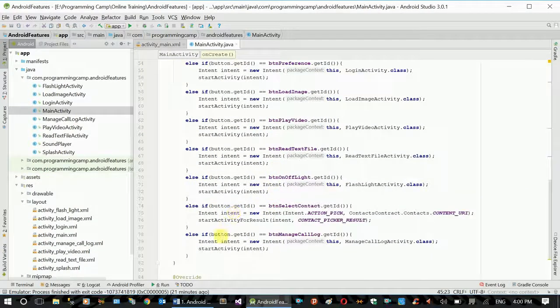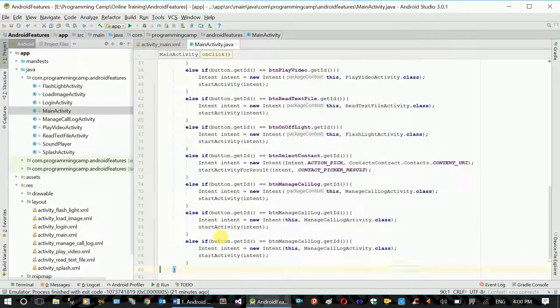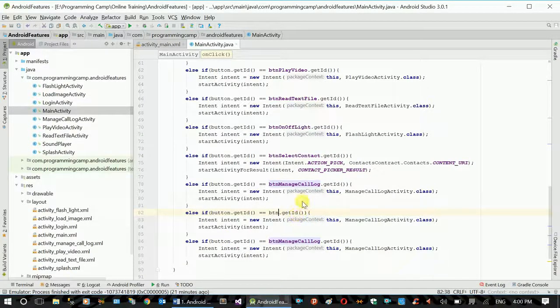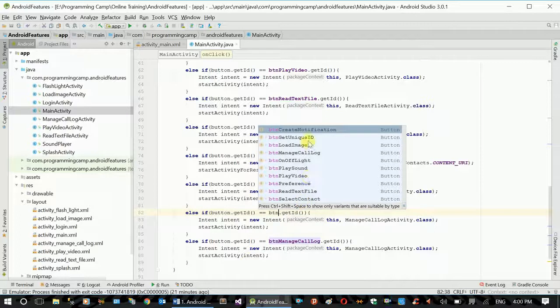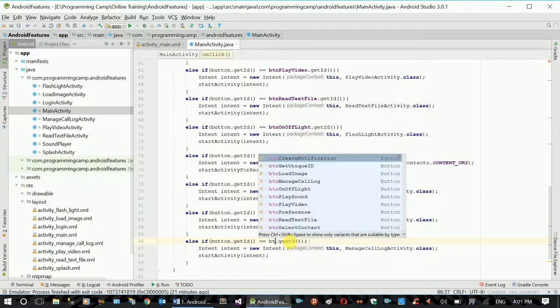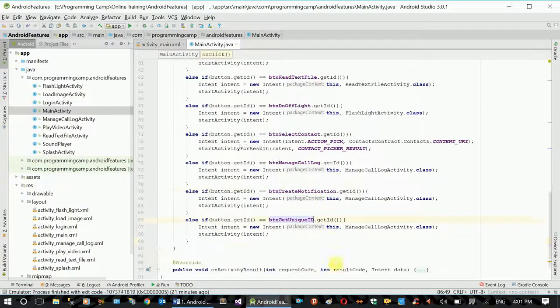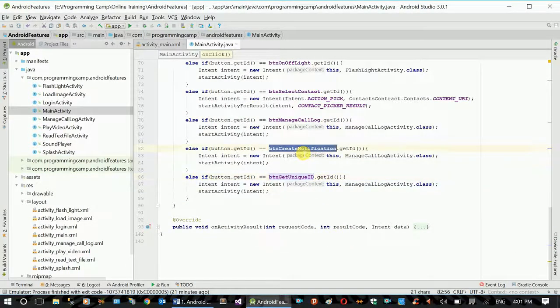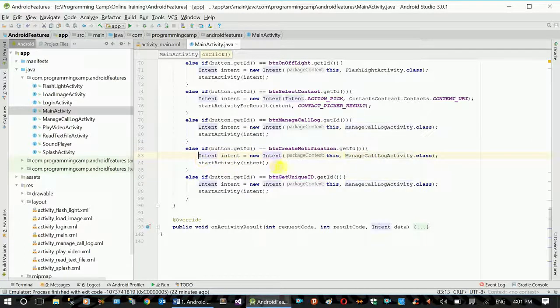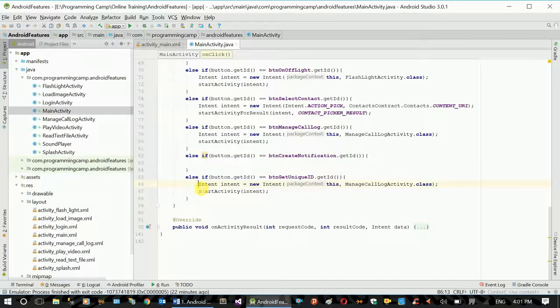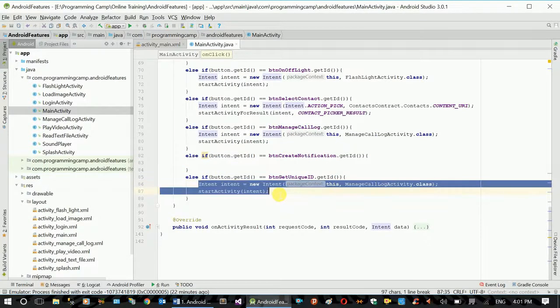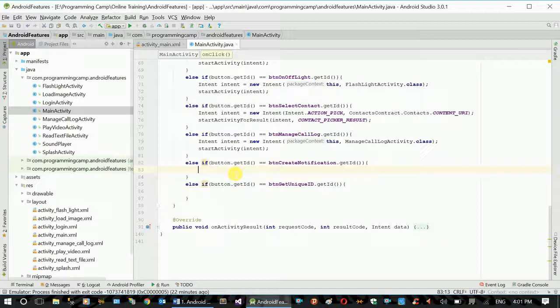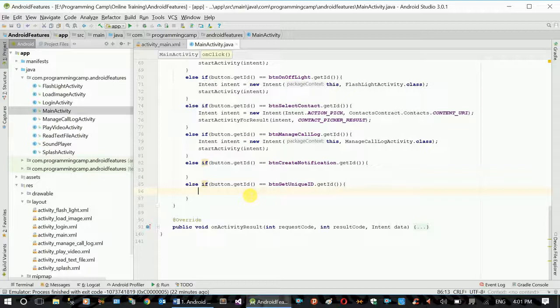Now we have collective and general. Button create notification, button get unique ID. Button will give you the intelligence and show you the information. Create notification, I will show you the notification. If you click the notification, it will show you the unique ID.